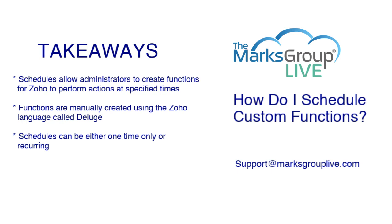Schedules allow administrators to create functions for Zoho to perform actions at specified times. Some examples of these would be to maybe sync contacts in Zoho with another application or alert users of leads or deals that aren't touched.